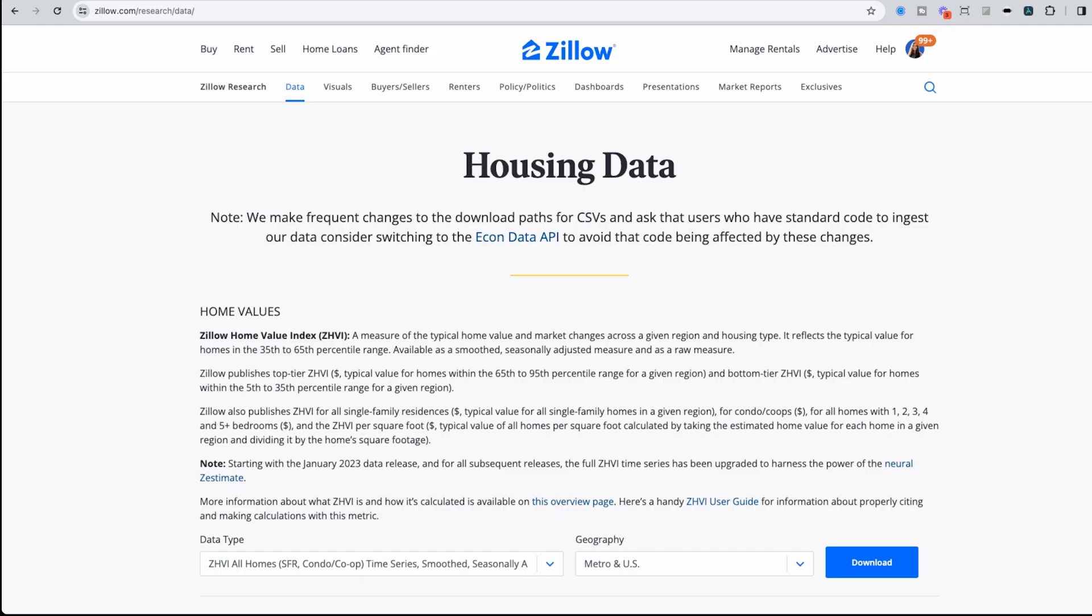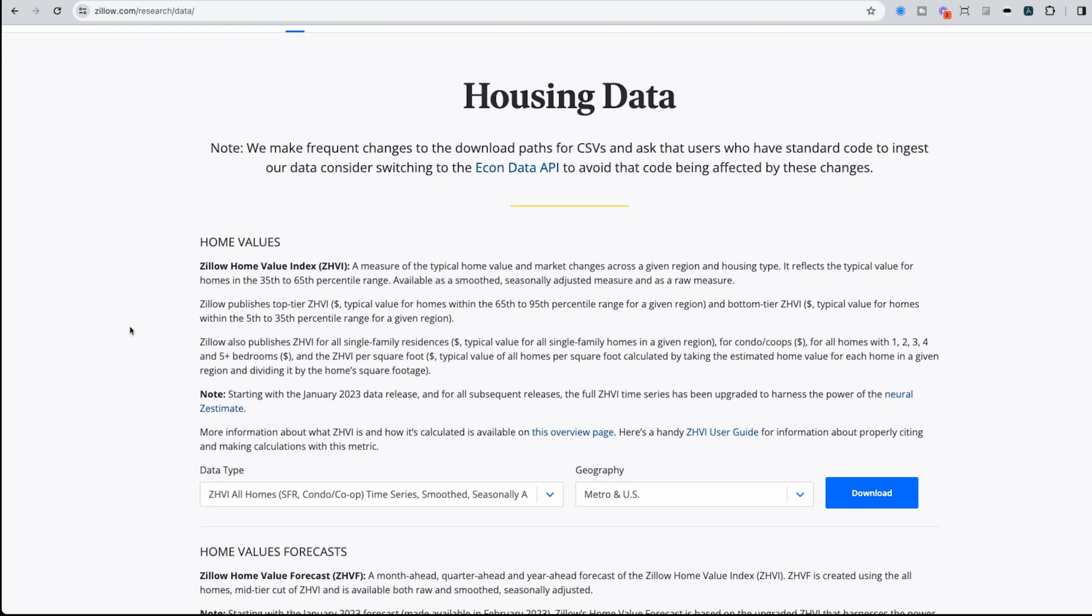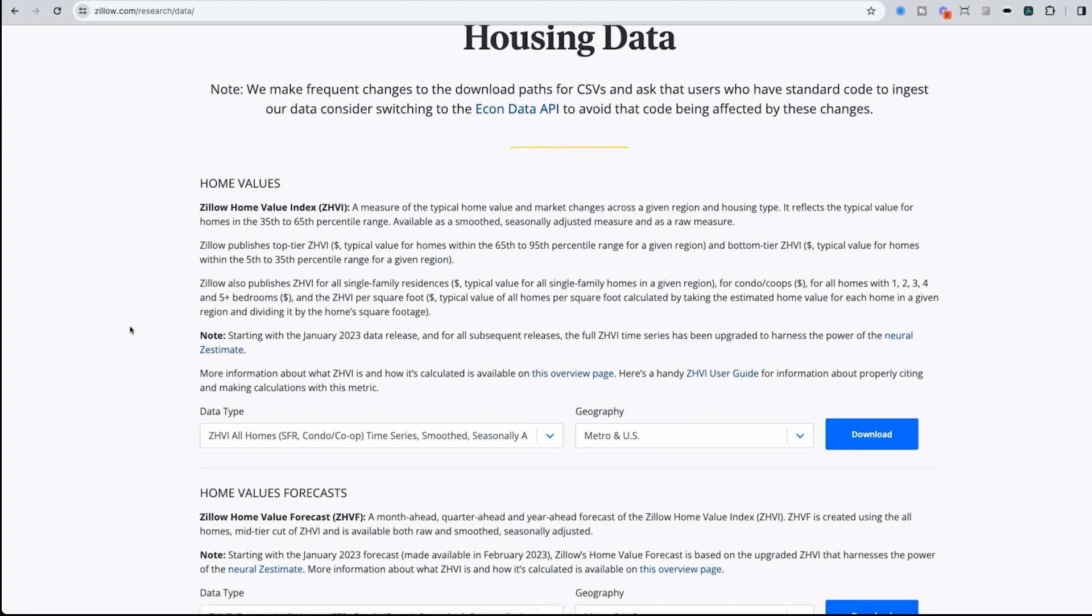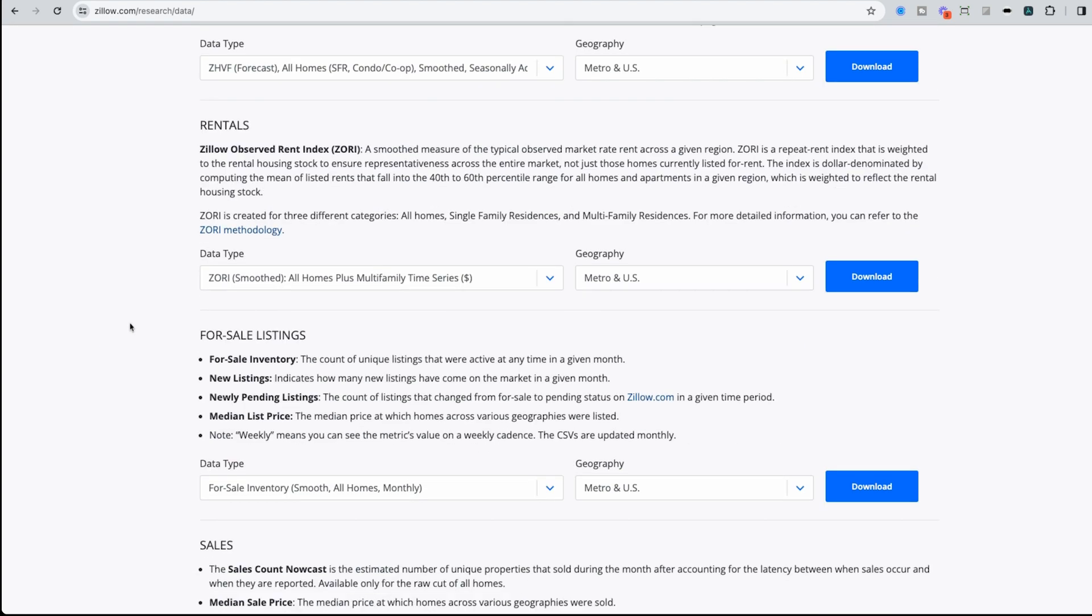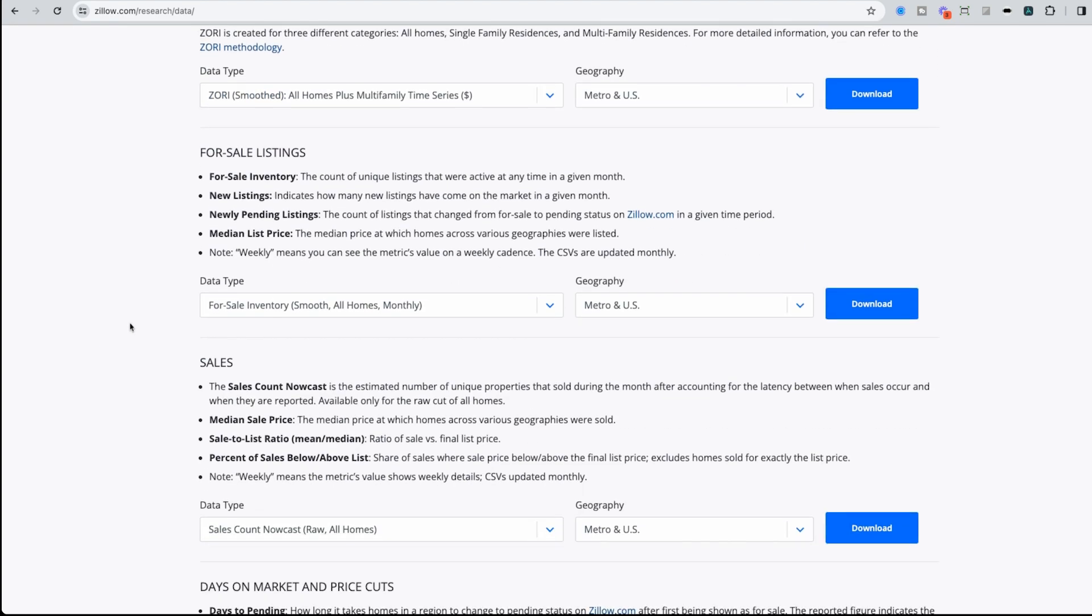Now one of my favorites are some of the listing sites that have information on market housing data. Redfin, Realtor, and Zillow all publish this on a monthly basis. There's information like home values, forecasts, rent data for sale, and more.